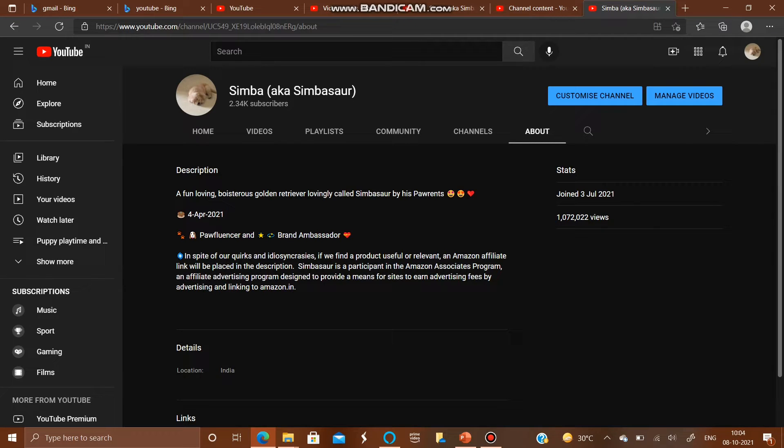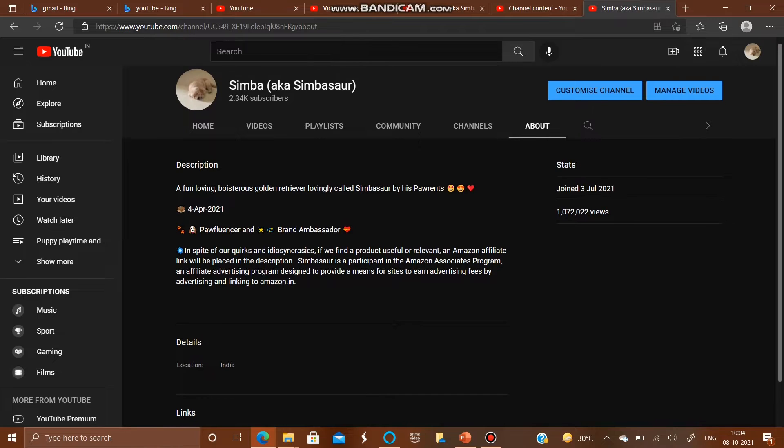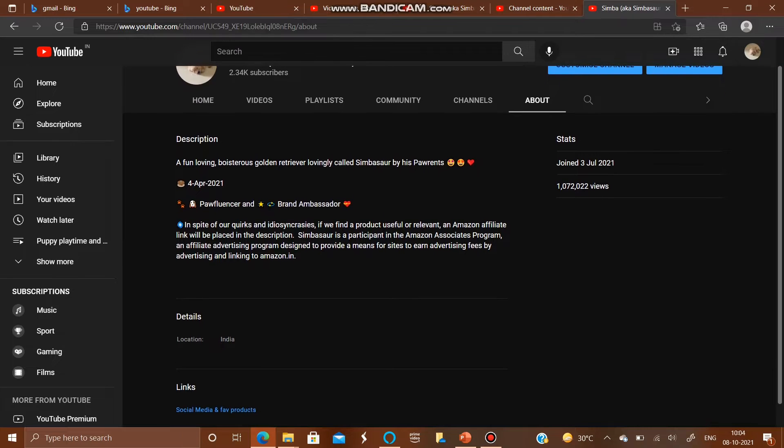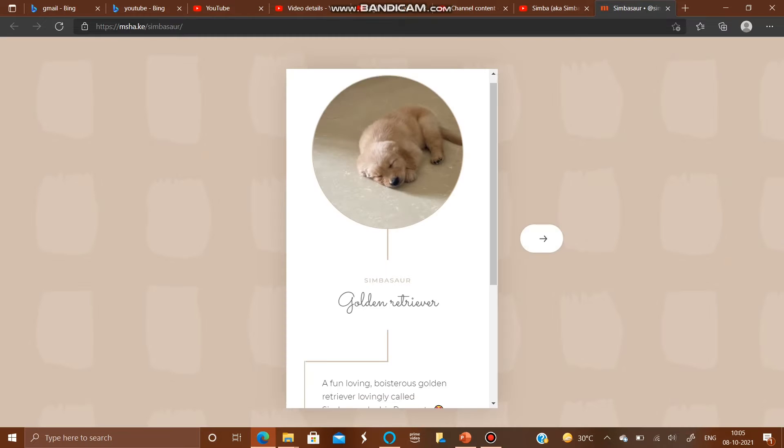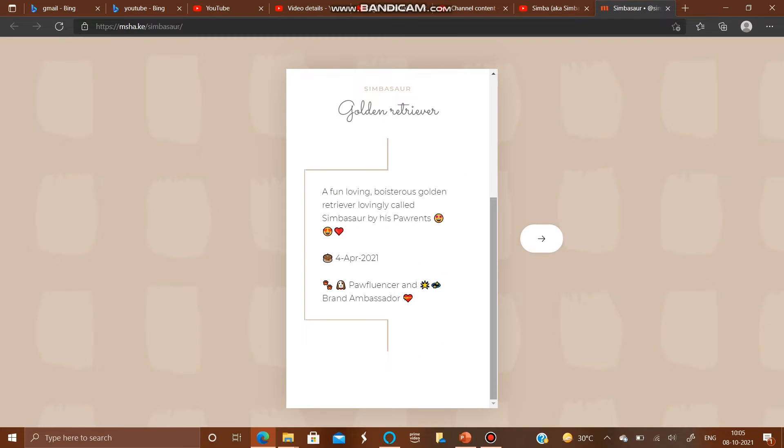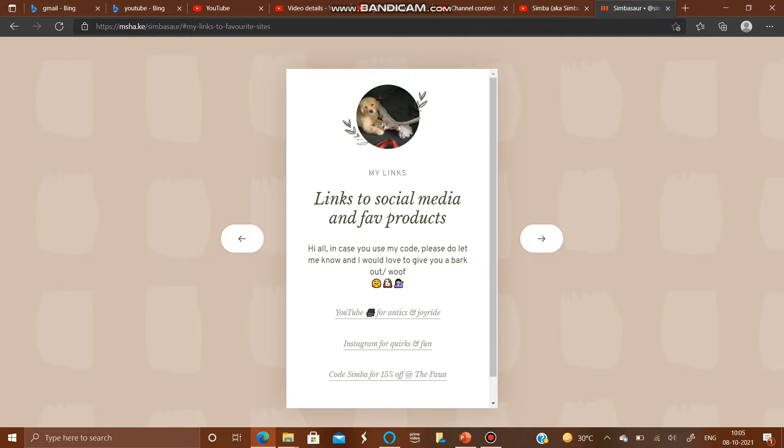So in the about section, if you go to the links tab, you will see the link social media and favorite products. The moment you click on it, it will take you to this screen wherein all the links to his social media and favorite products are available.